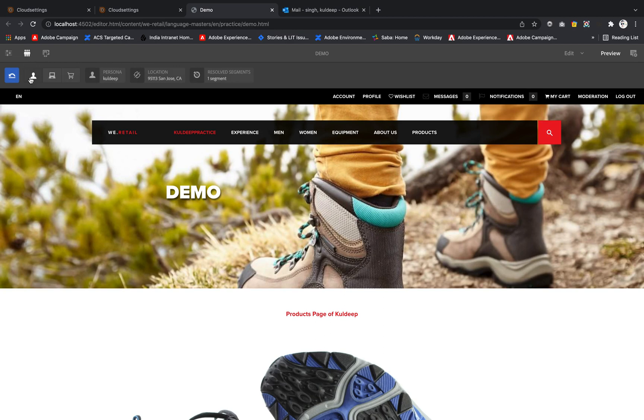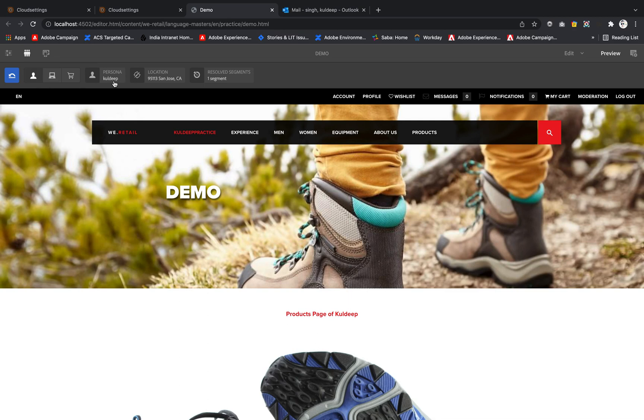It shows that the user using the current website is Cool Deep, their location is this, and they have one resolved segment. The resolved segment is season summer. If I click on the second icon...